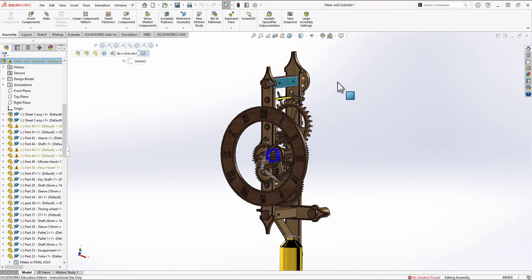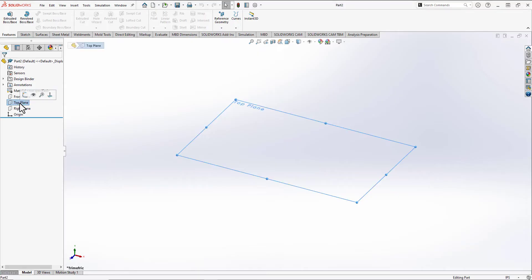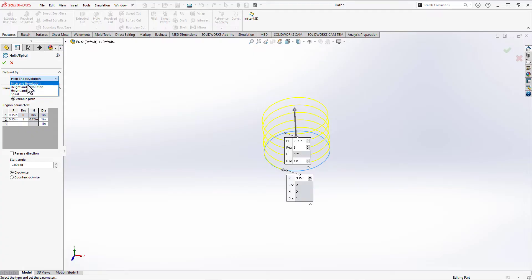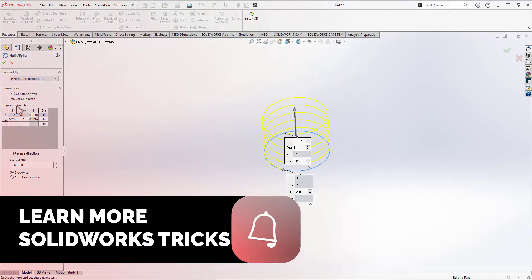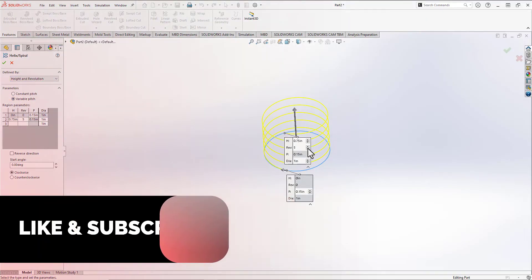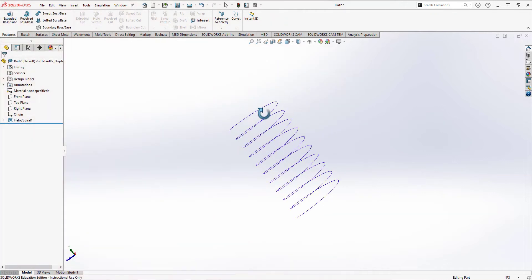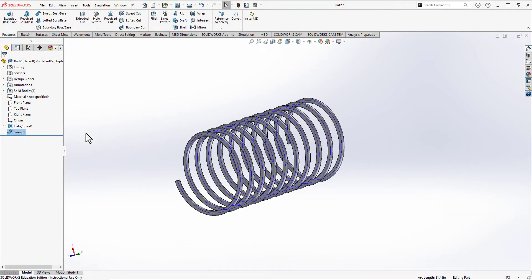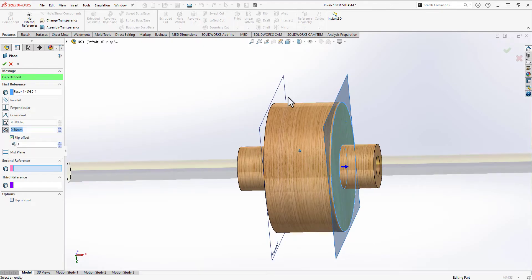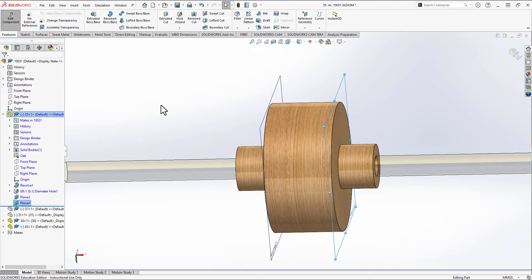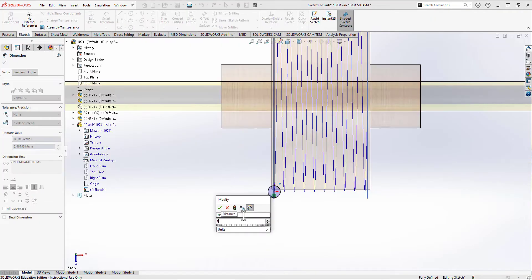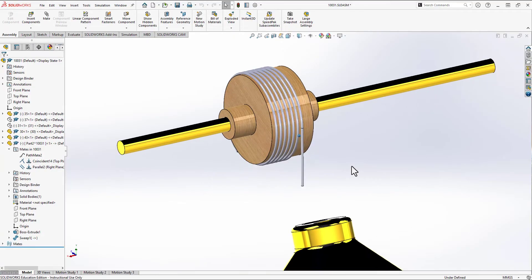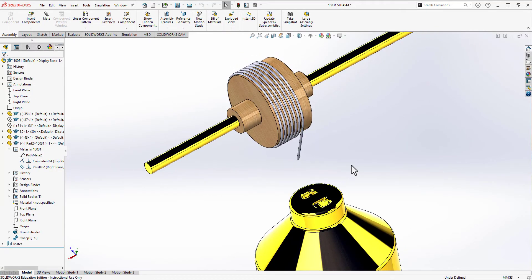Welcome to Sketch Model Build, your go-to channel for SOLIDWORKS CAD instruction and making. Before we get started, I want to ask you for a quick favor. If you find this tutorial helpful, please take a moment to give this video a thumbs up and subscribe to our channel for more SOLIDWORKS content. By liking this video, you're helping us know what types of content you enjoy, and it also helps us reach more people who are interested in learning SOLIDWORKS. Subscribing to Sketch Model Build will ensure that you never miss a new tutorial, so be sure to hit that subscribe button and turn on notifications. Thanks for your support, and let's get started with today's tutorial.